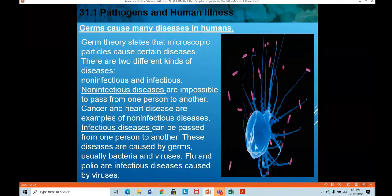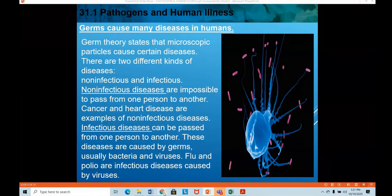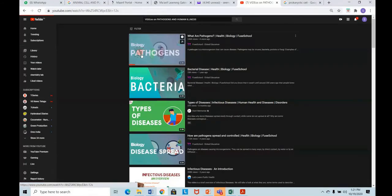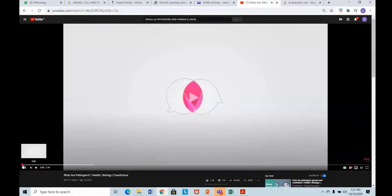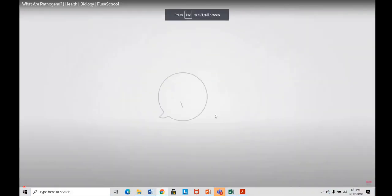Germs cause many diseases in humans. Before we discuss the topic further, I want you to watch a video about pathogens and the diseases they cause. Let me check if the audio is clear.